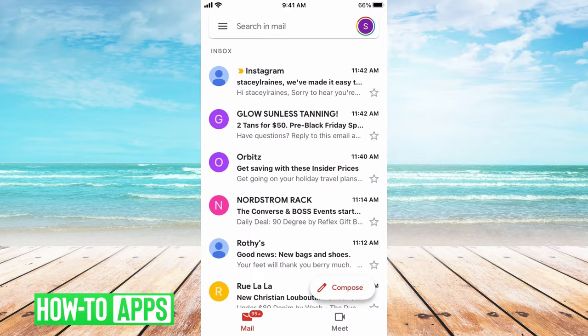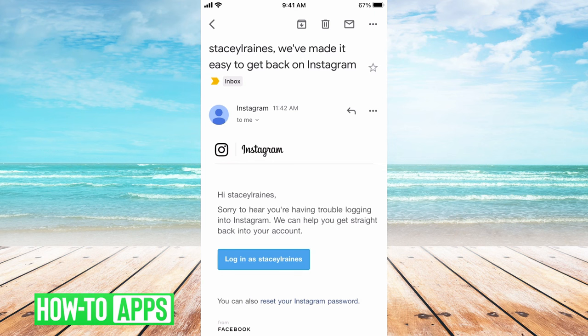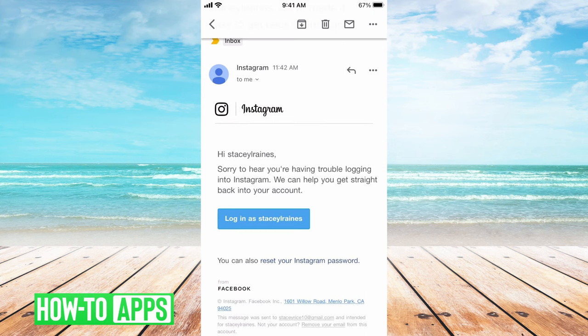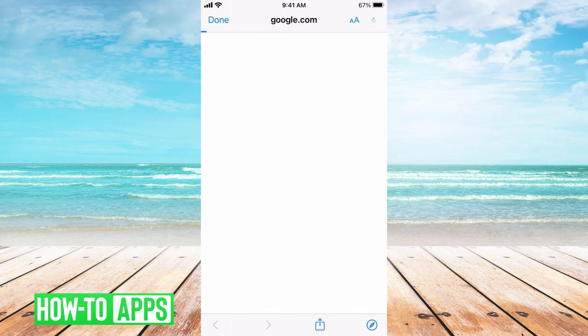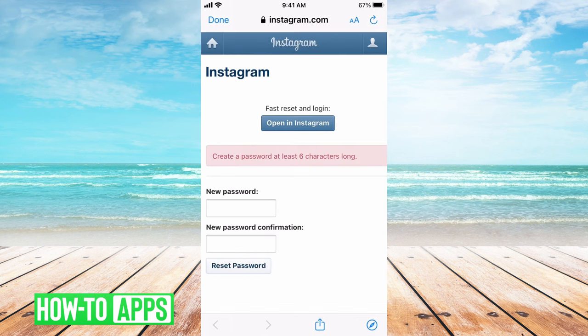And there it is. You may want to click on Log In, but really you want to scroll down and hit Reset Your Instagram Password. Go ahead and open it in your browser, and then you can type in a new password without knowing your old password.